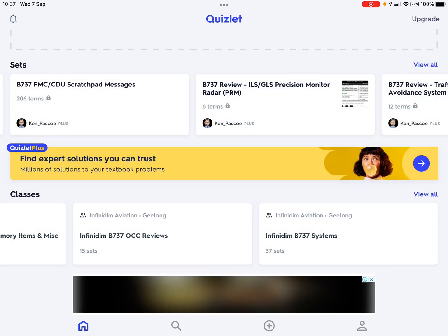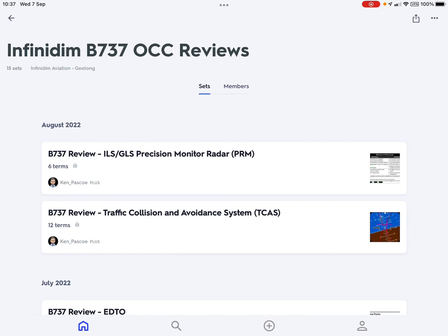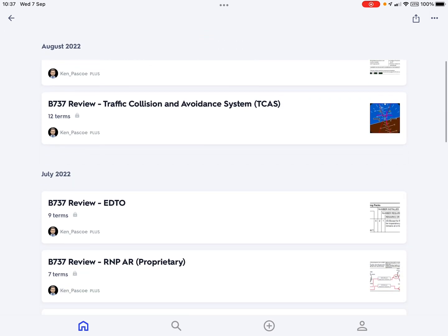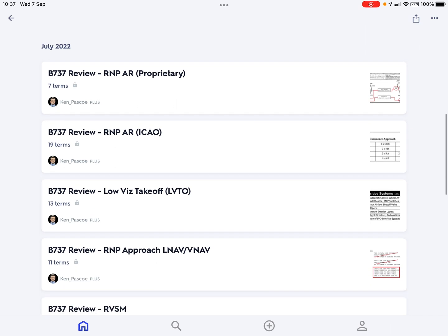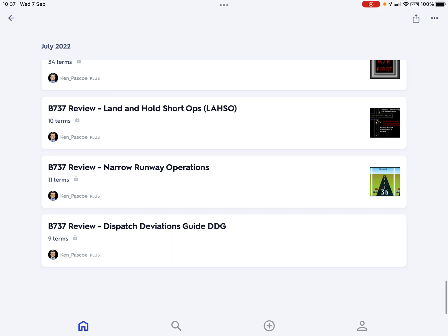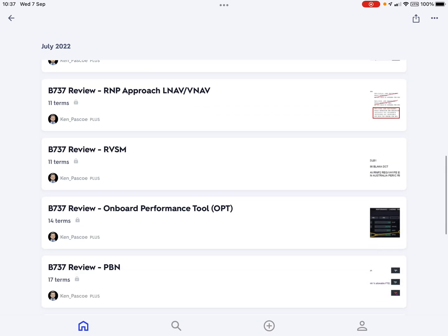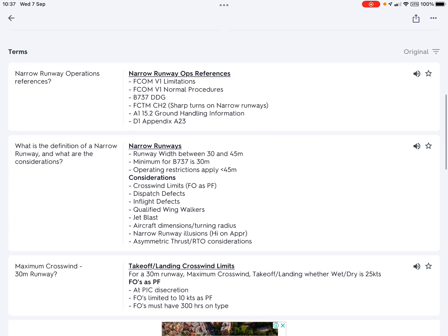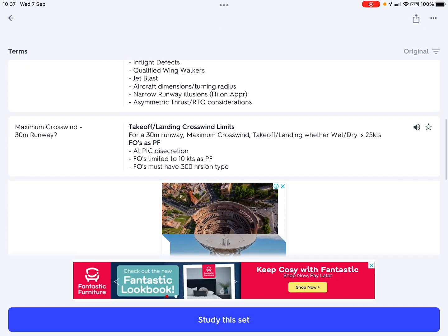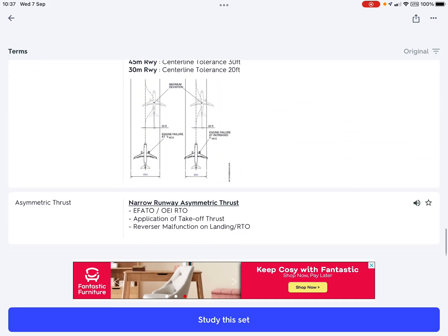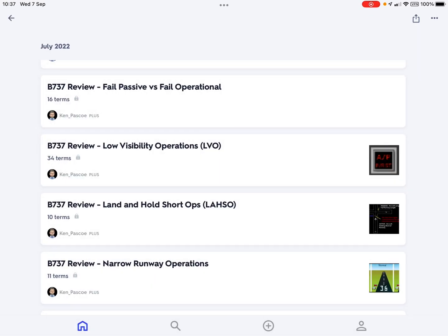Moving on to what I call OCC — this is a conglomeration of all the other areas of study required as part of the type rating: ILS, GLS, TCAS, EDTO, RNPAR, low-vis, takeoff, etc. For example, if we look at narrow runways, there's basically summary information of what I wrote down when I made notes on the narrow runway presentation — it just functions as a quick review.